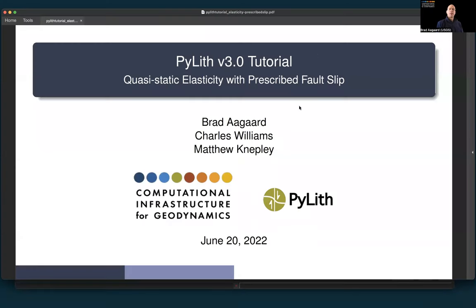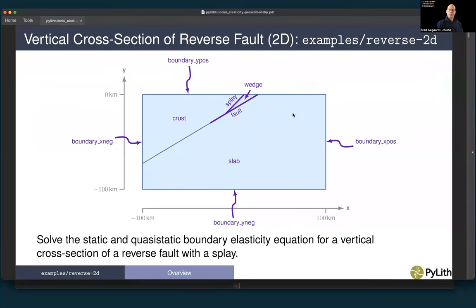In this tutorial, we're going to cover quasi-static elasticity with prescribed fault slip. For this example, we're going to consider a vertical cross-section of a reverse fault. We're going to have a rectangular domain that is 200 kilometers long in the x-direction and 100 kilometers deep in the y-direction. We have a main fault running through the middle — that's a reverse fault.